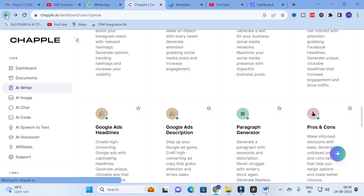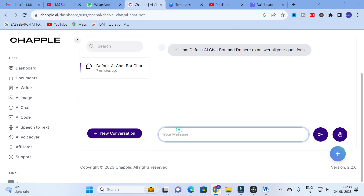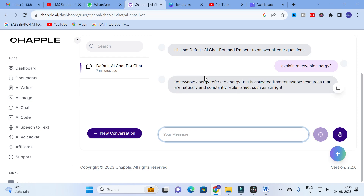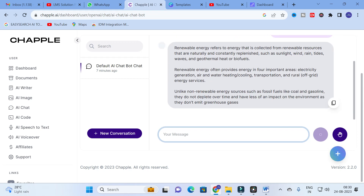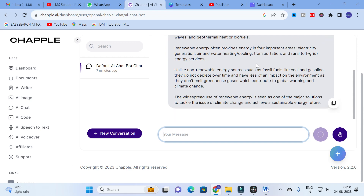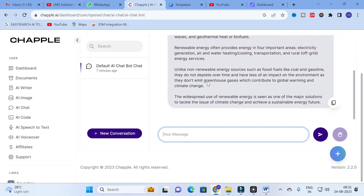Next is the AI Chat — the default chatbot. I ask the question: 'Explain renewable energy.' It starts generating an answer: 'Renewable energy refers to energy collected from renewable sources that are naturally constant, such as sun, wind, rain, tides, waves, geothermal heat, and biofuels.' So the chatbot generates relevant content in response to your question.